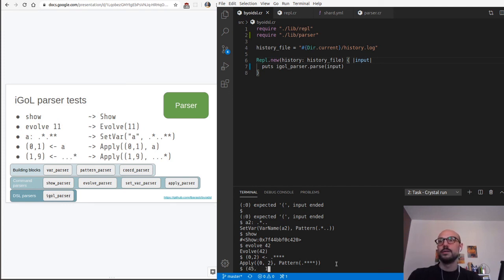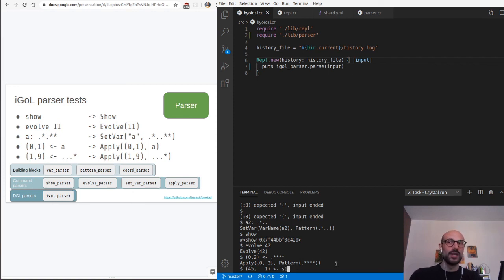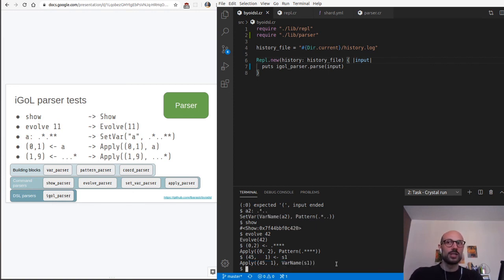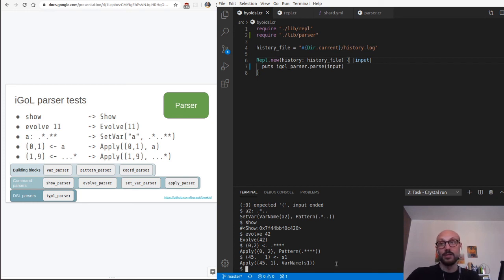I can try to set something with coordinates like '0 2', then an arrow and a particular pattern to be applied from position 0,2 - that's also working fine, the number of stars in the pattern matches the returned object. I'll try again with '4 5' and then assign to a variable 's1'. Note that it doesn't matter if the variable doesn't exist, because we're just parsing, not evaluating. It's up to the interpreter to let the user know such a variable has not been defined.